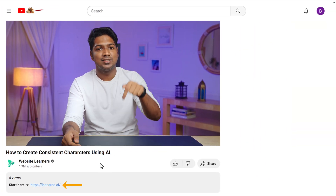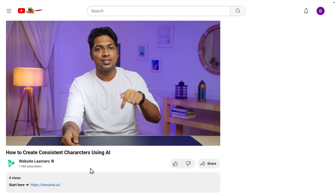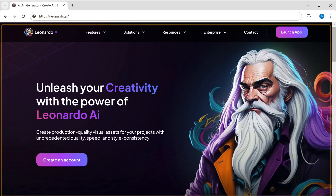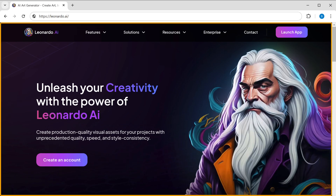To create the AI characters, we're going to use a very famous AI art generator that can create amazing AI images for free. To use this tool, just click the link in the description and it'll take you to this website.